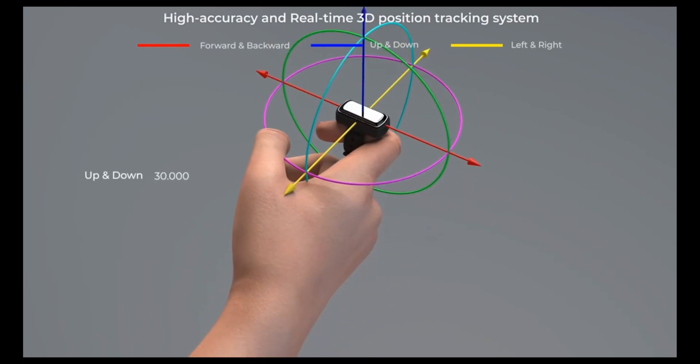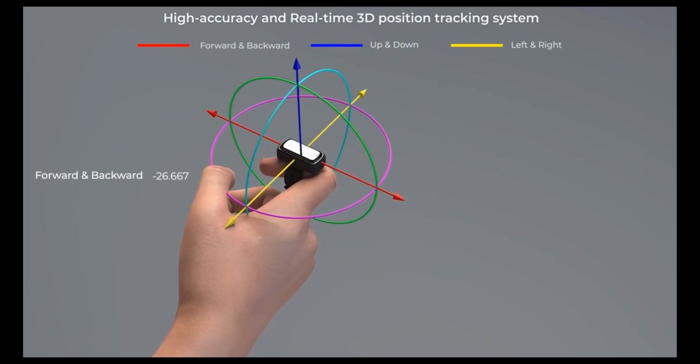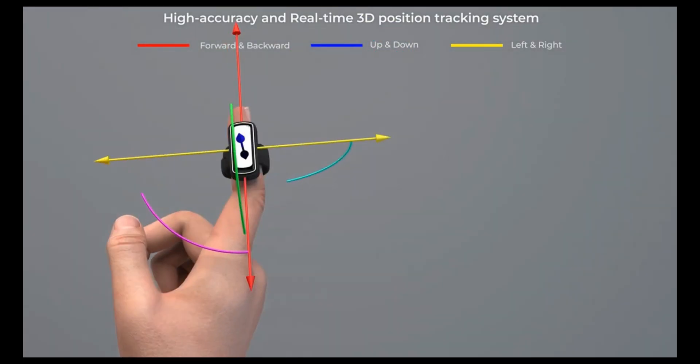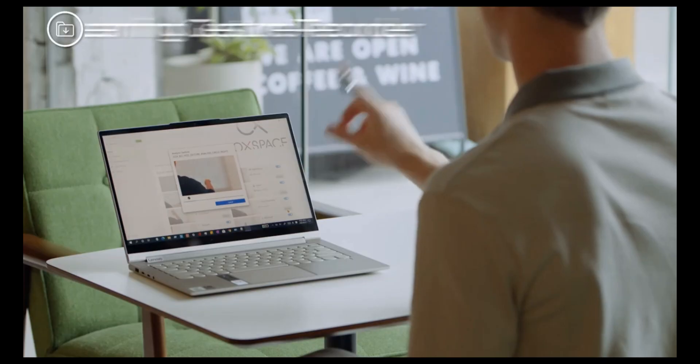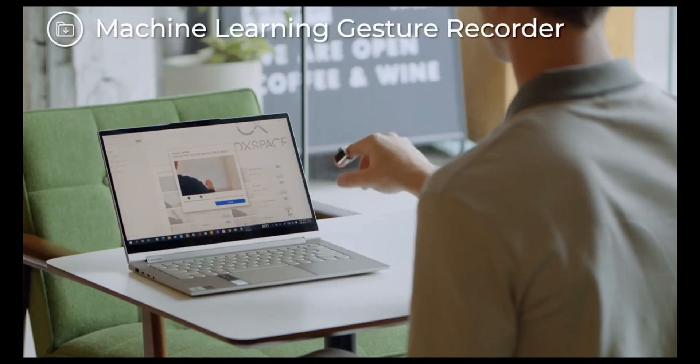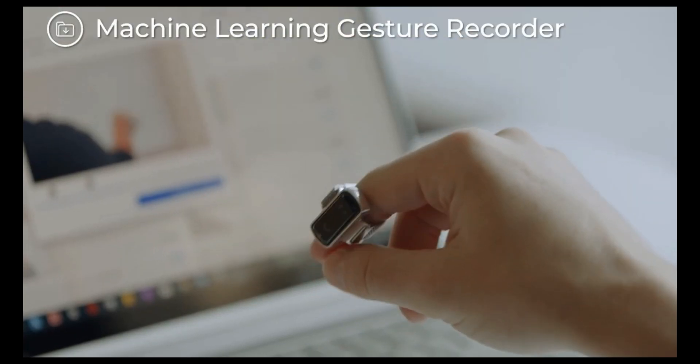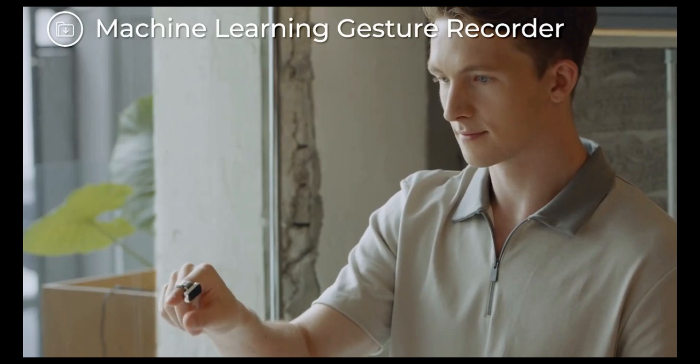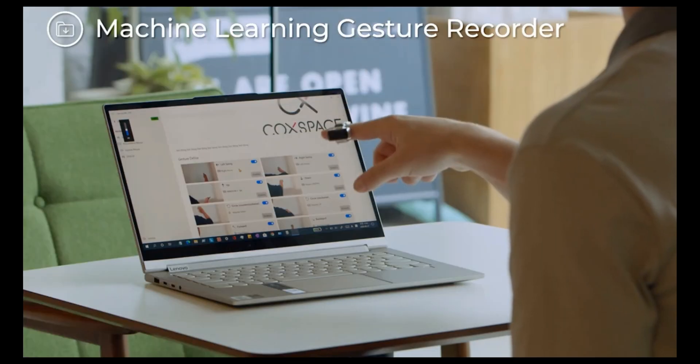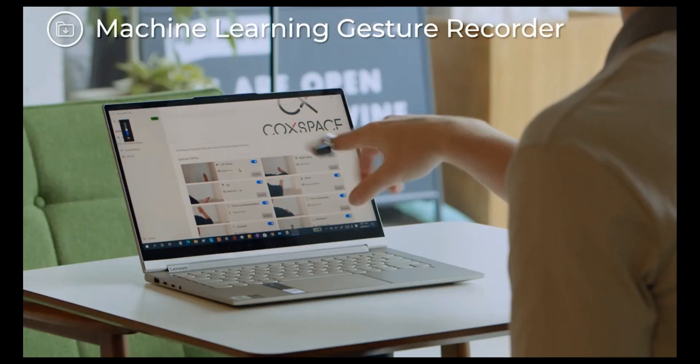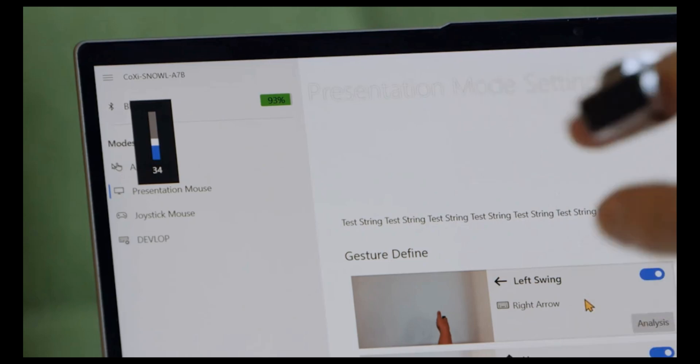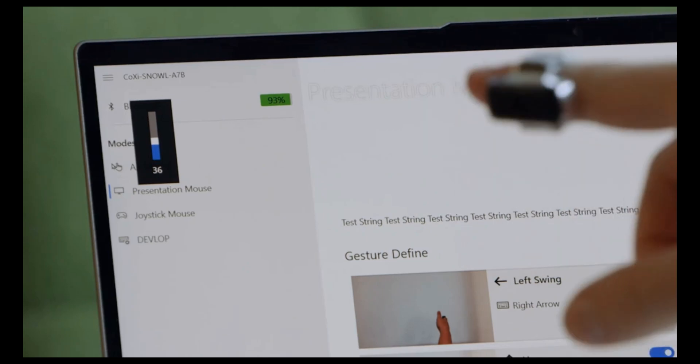The Snowl software also allows gesture customization. The machine learning engine equipped in Snowl will learn your gestures and allow you to control your devices freely and precisely. Snowl is a contactless gesture-based interface that is more evolved than your other devices with touch interfaces.